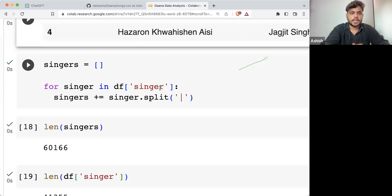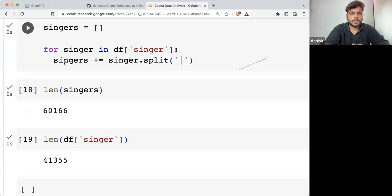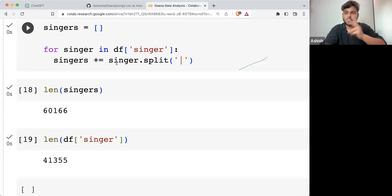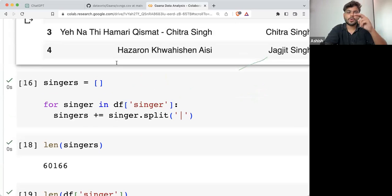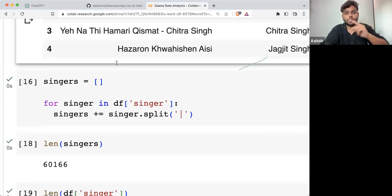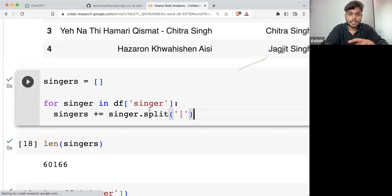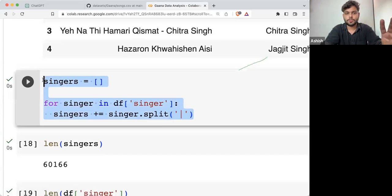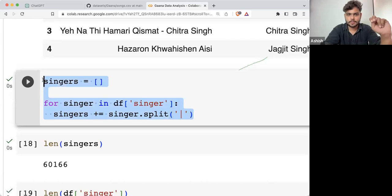This is how we are proceeding. And because if two singers are in one song, I am going to count them twice at least at this point in this list.